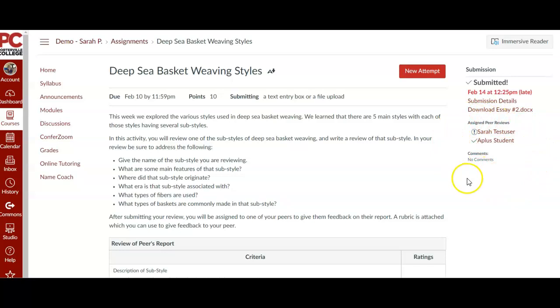So again, that exclamation point means it hasn't been completed, a check means it has been completed.